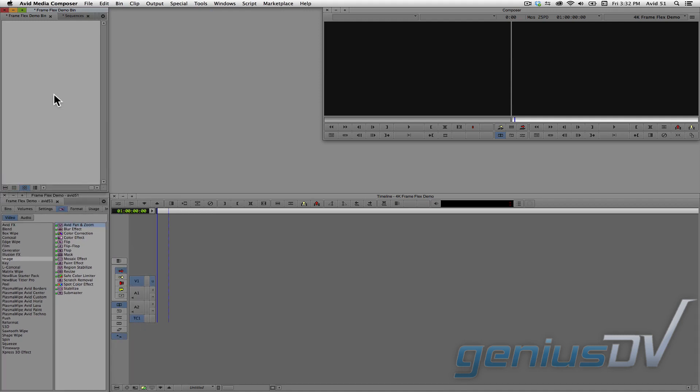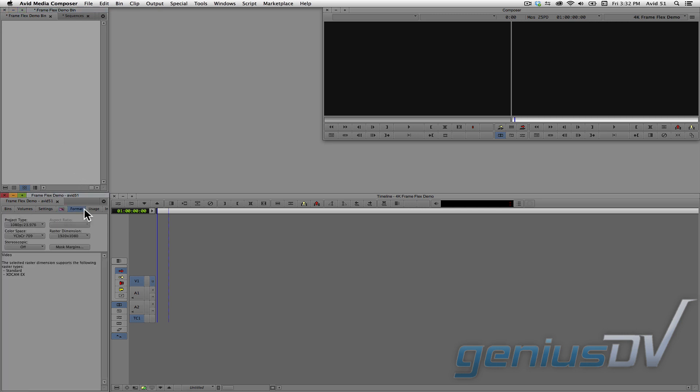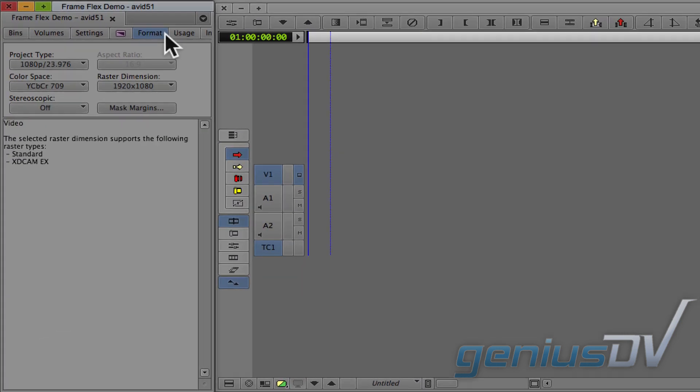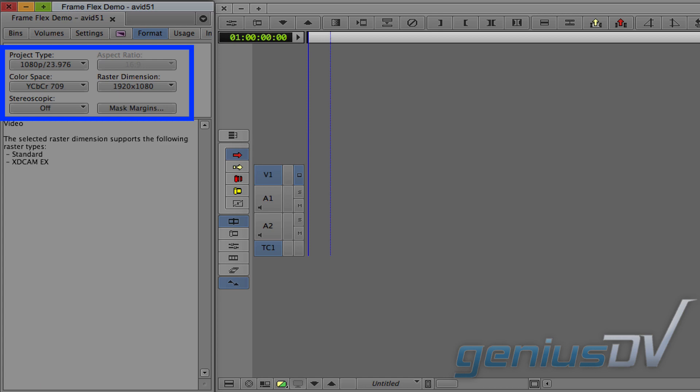To make this work, the key is to have media that exceeds the resolution of your project's video format. You can view your project's format by clicking on the format tab within the project window. So in this example, I'm working within a 1920x1080 project.